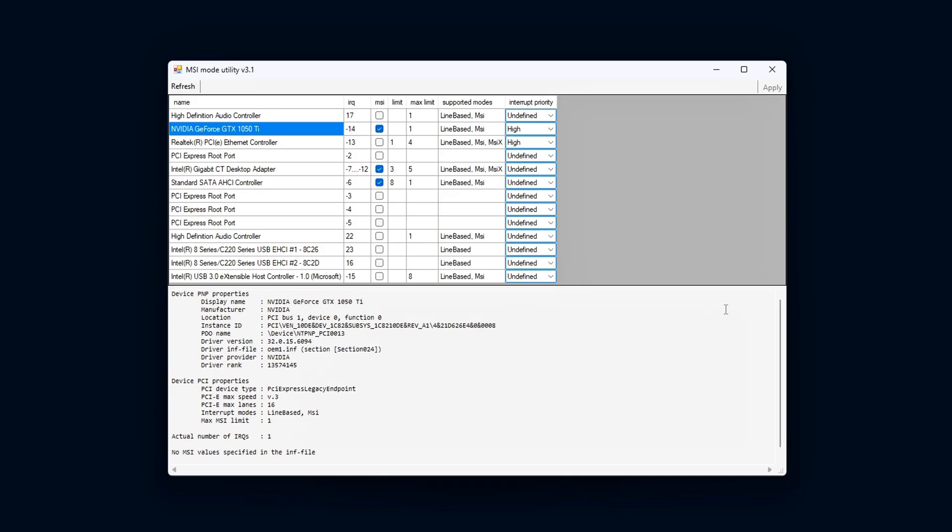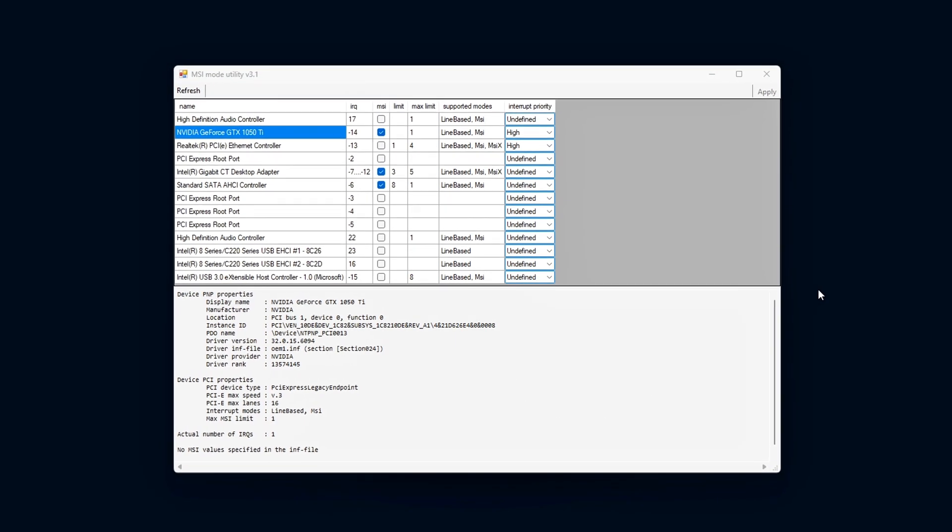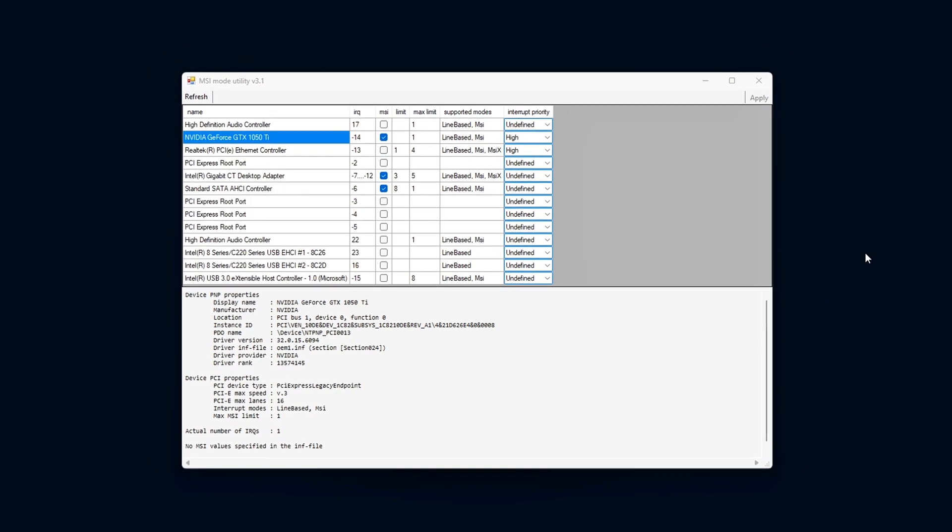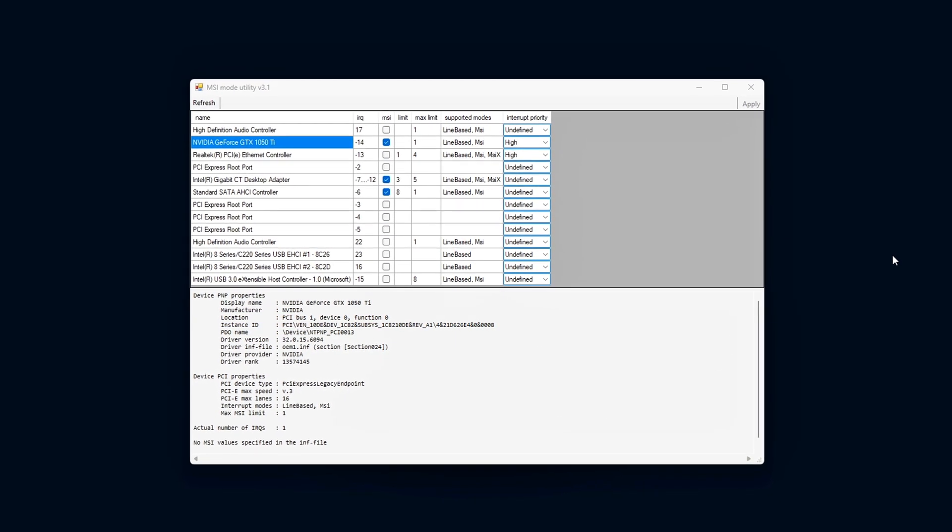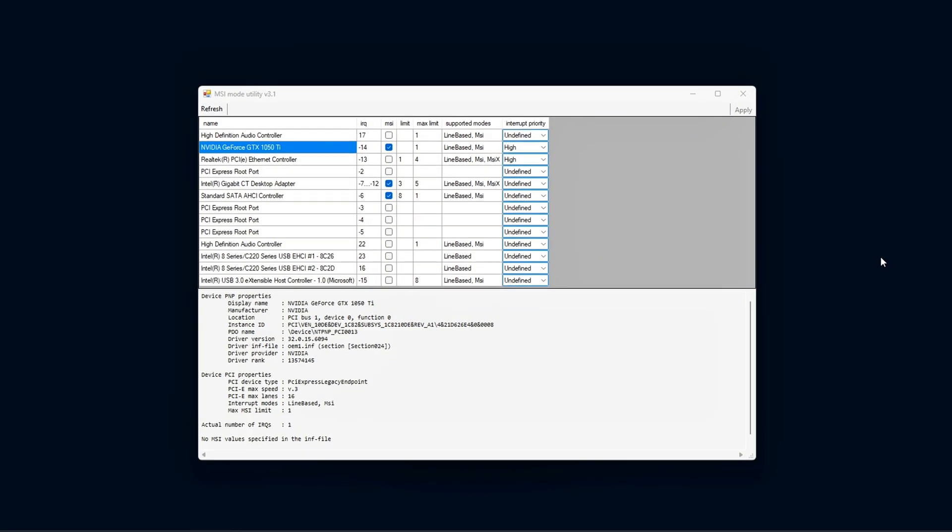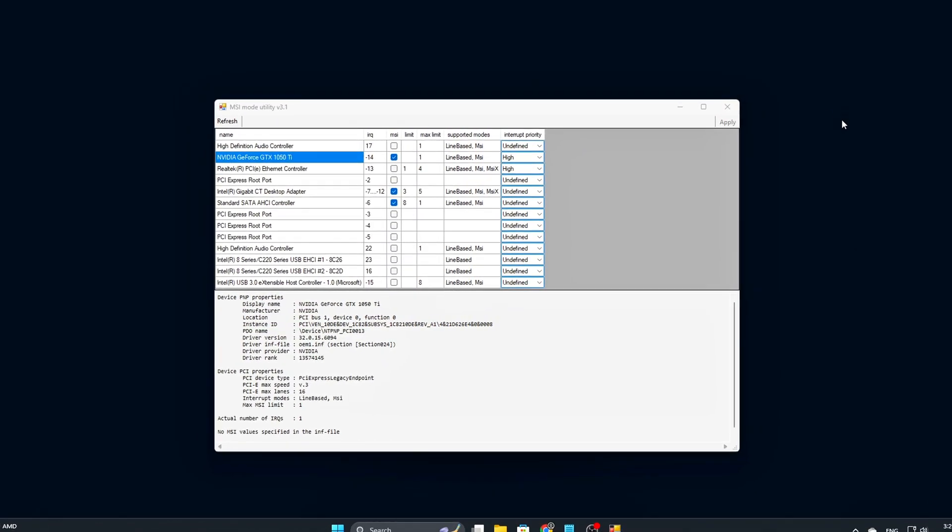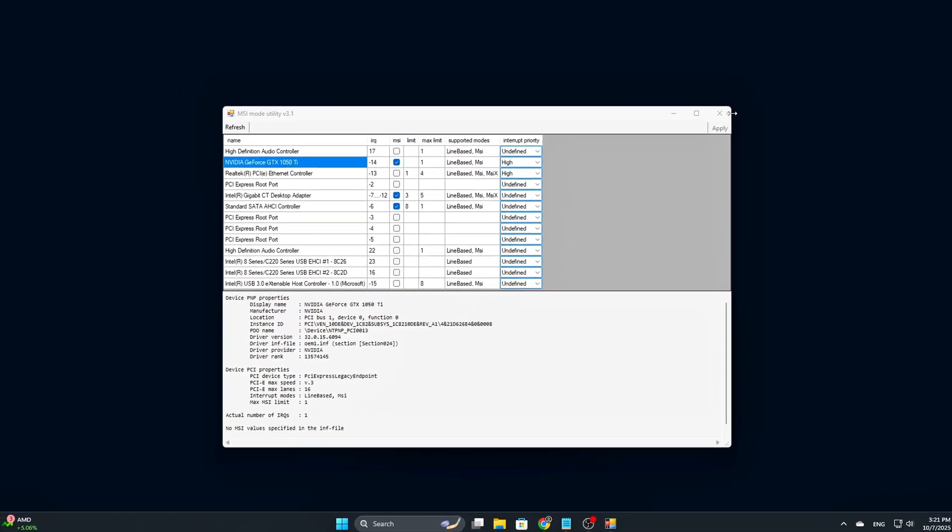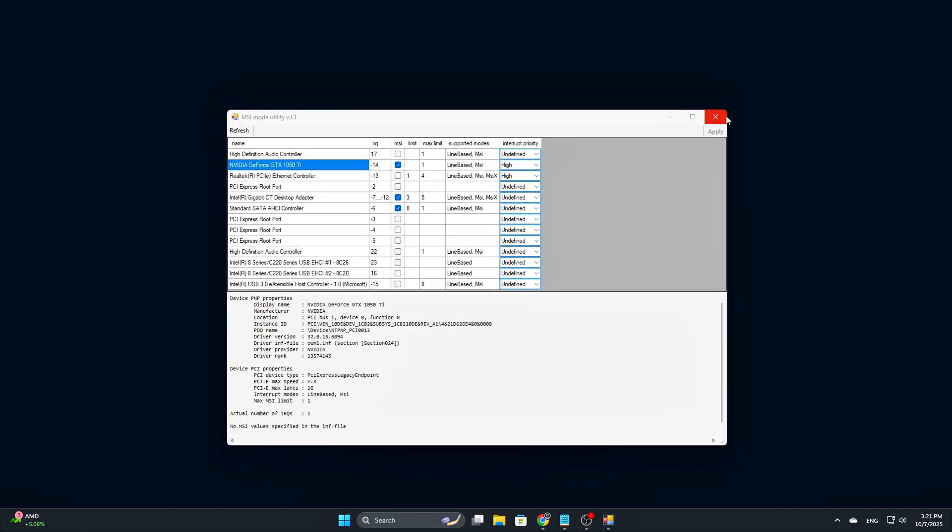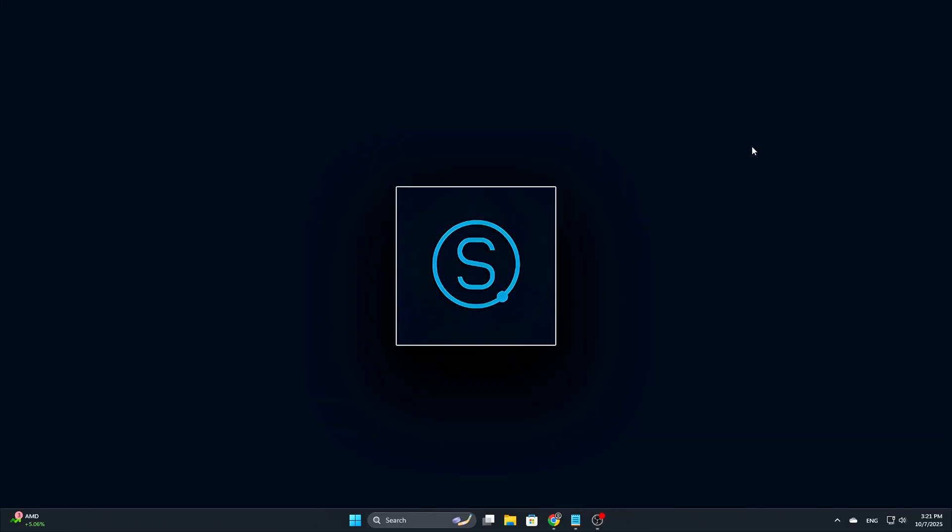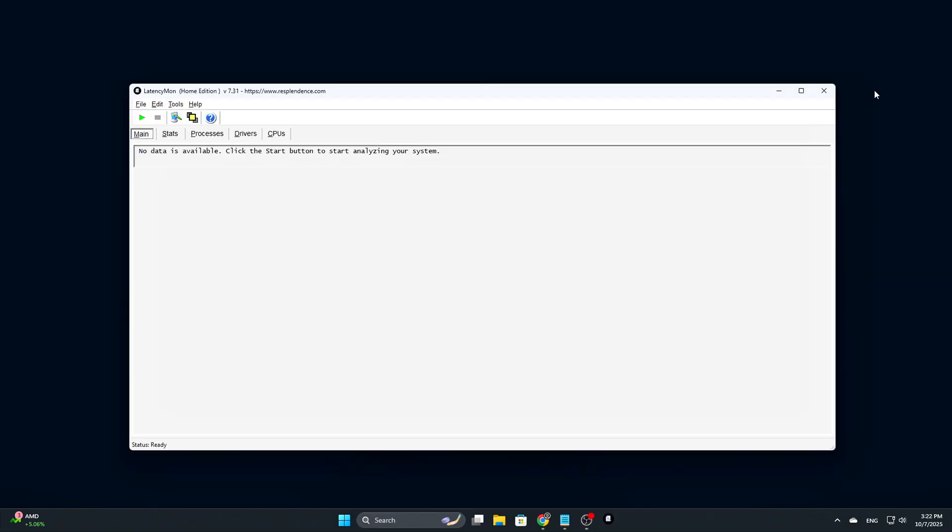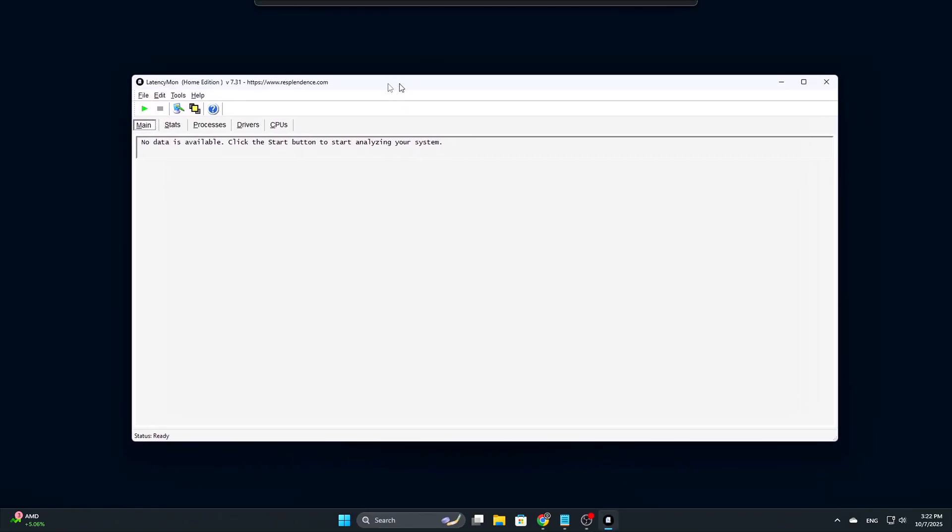To test the effectiveness of these changes, you can use tools like Latency Mon or Capframe X. These programs are designed to monitor system performance and identify latency issues, providing you with concrete data on how your system is performing post-adjustment.